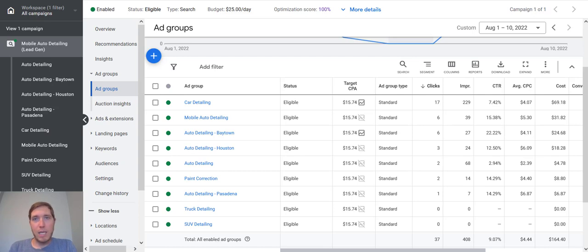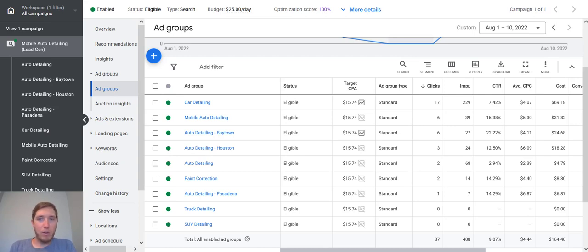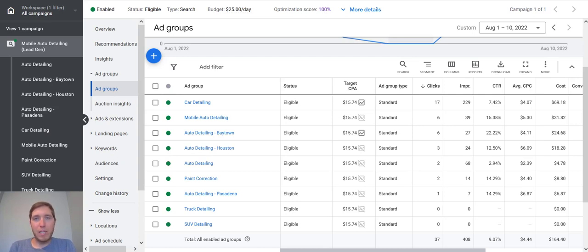But with all that out of the way, what we are going to be talking about today is all about ad groups. So what are ad groups? How do you build them? How do you structure them? I'm going to try and keep this as short as possible, but we'll cover that in depth in this video.